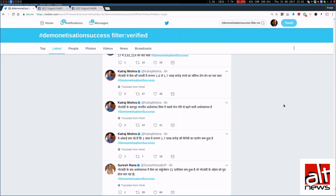So, he is tweeting multiple times per minute. Now, even Twitter experts who are on Twitter all day, they find it hard to tweet so fast.